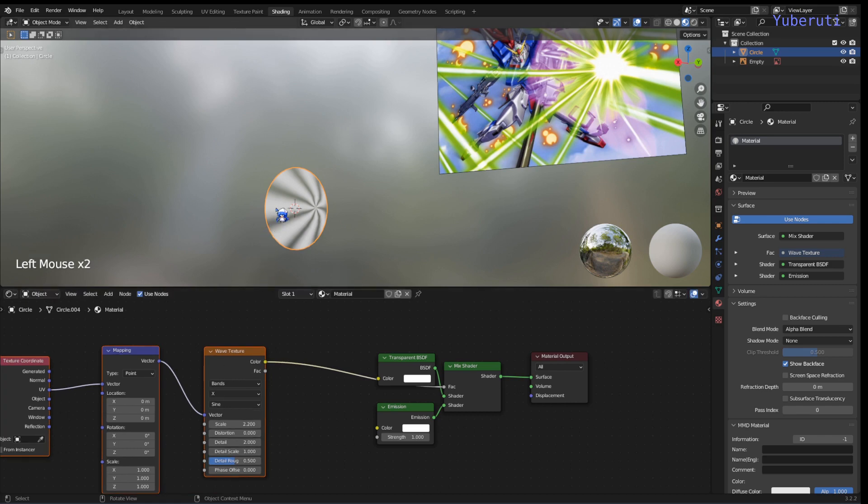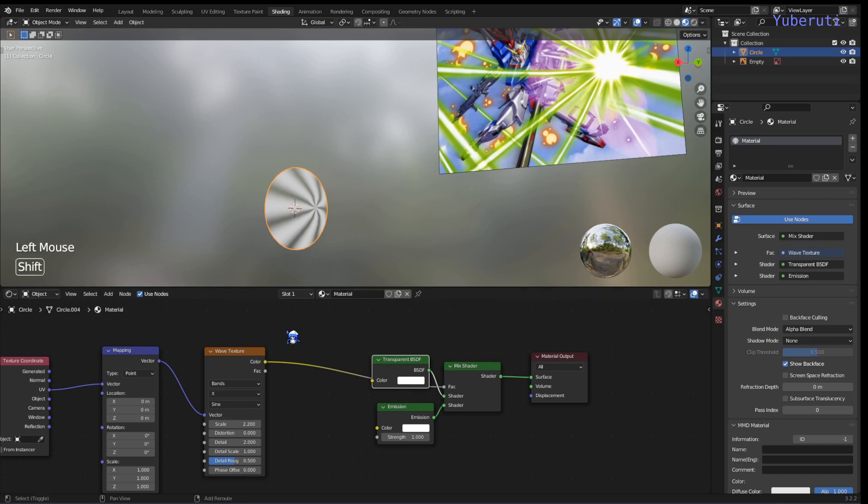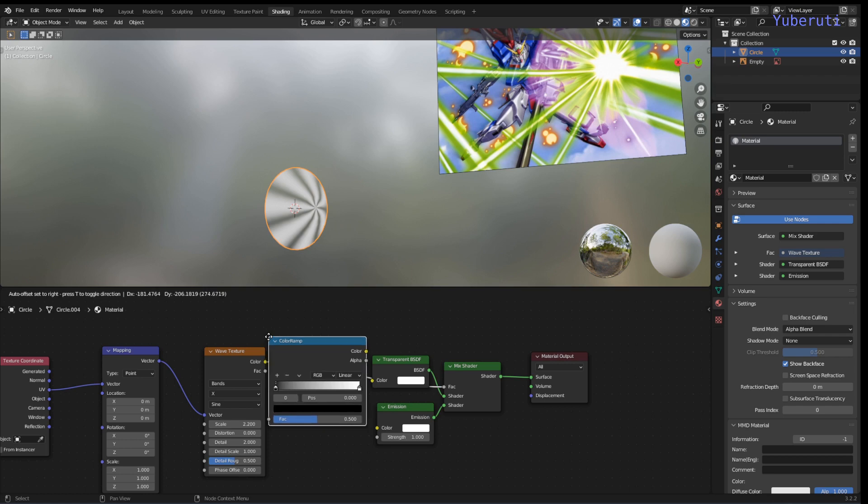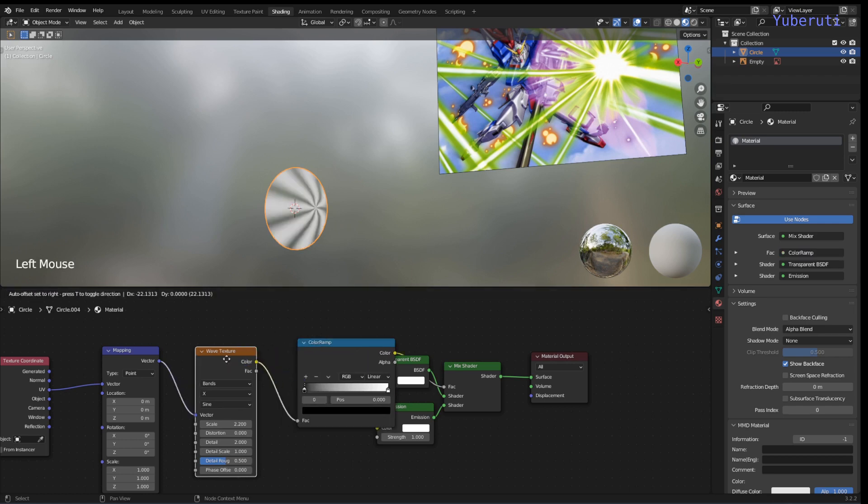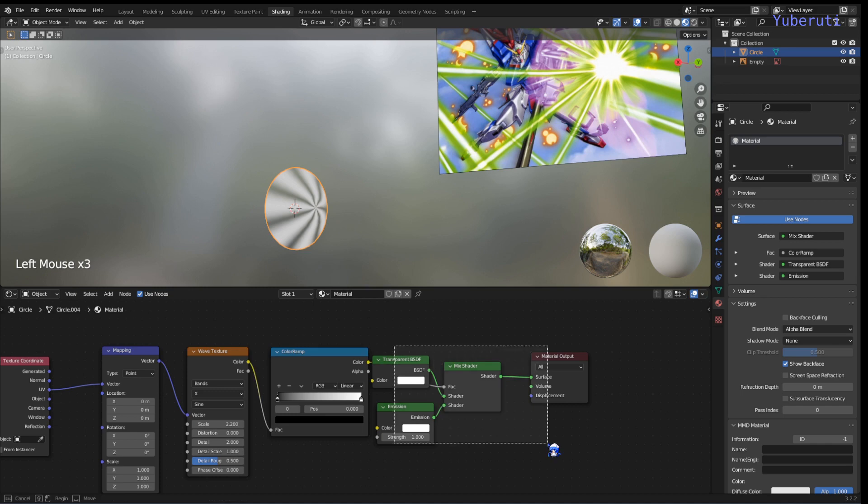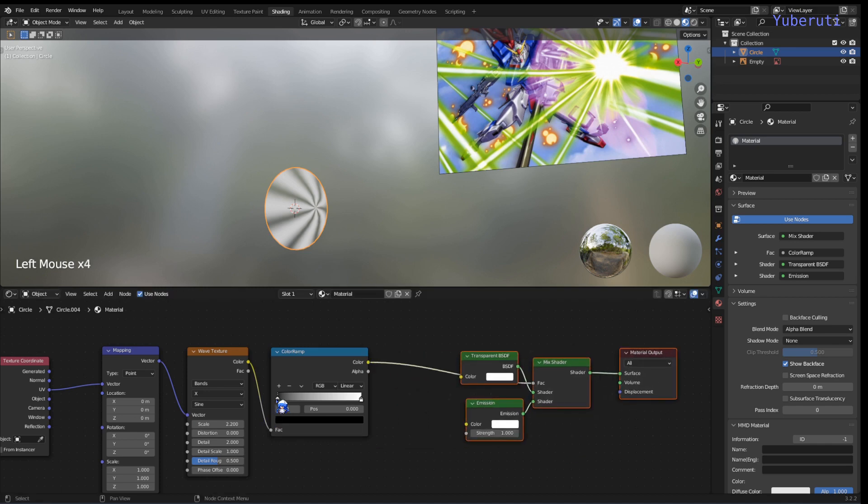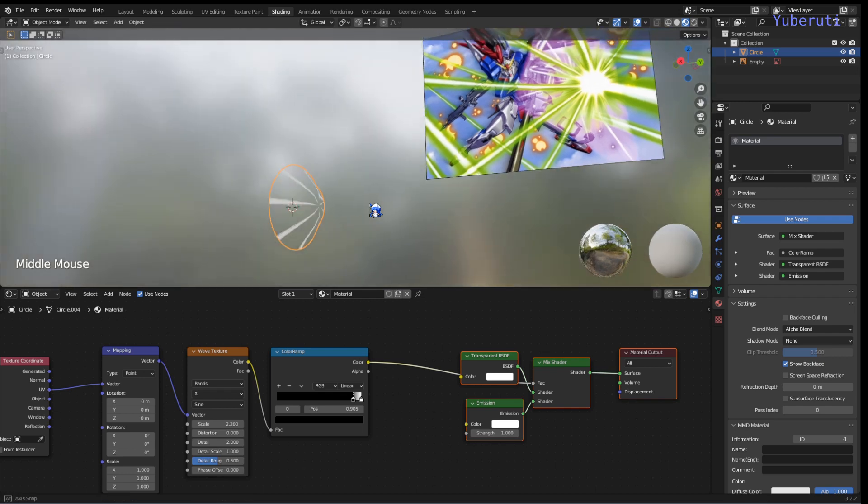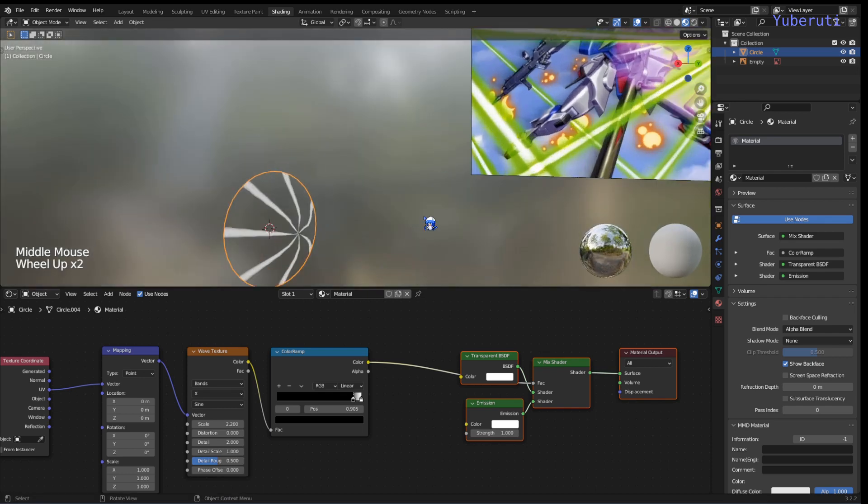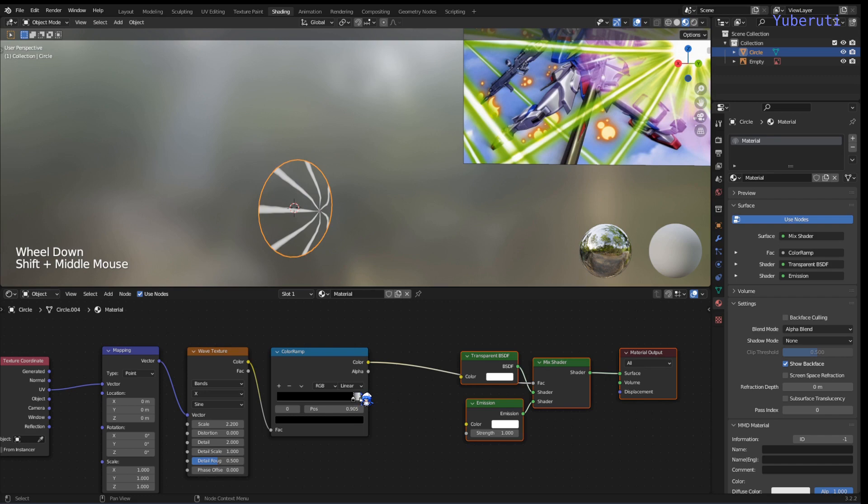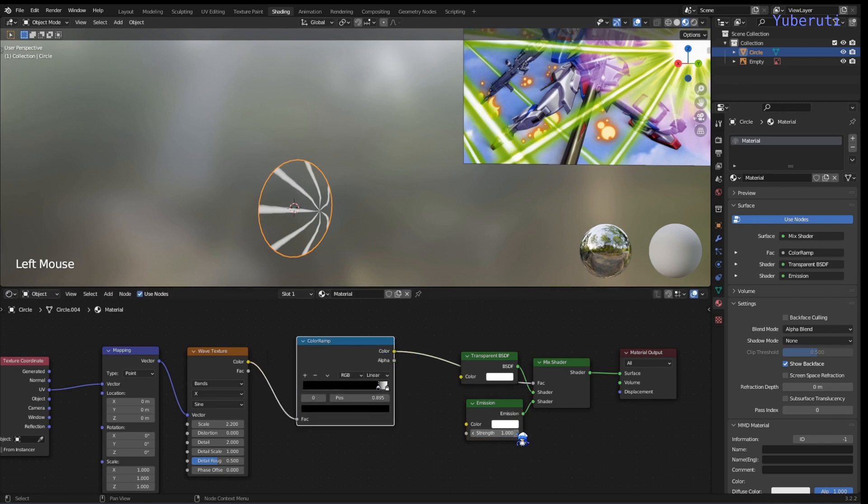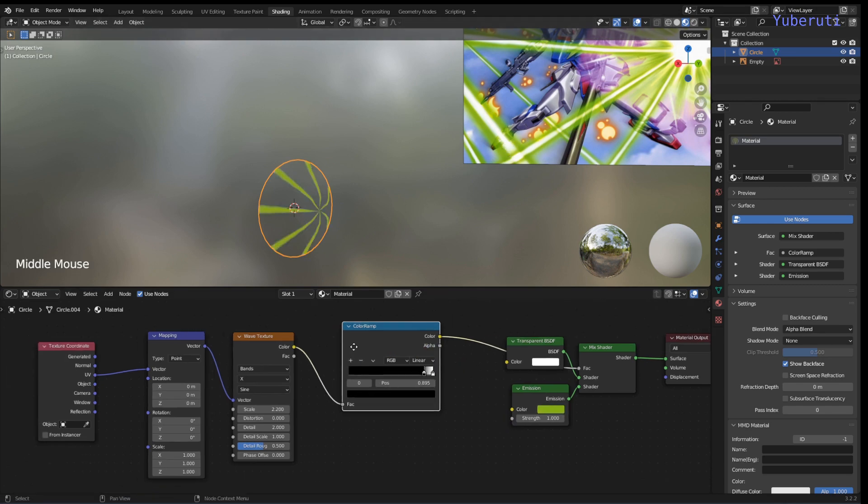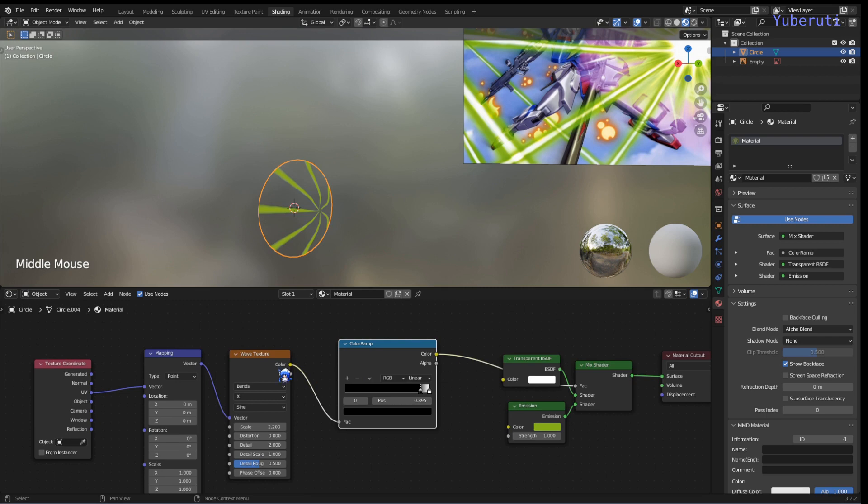Now the white part is going to be the size of our beam but this is too wide so we need to control that. So let's add in a color ramp to control that. Add in a color ramp in between the wave and we'll just slide back towards white to however you want your lines to be. And for the color we can have this green here.